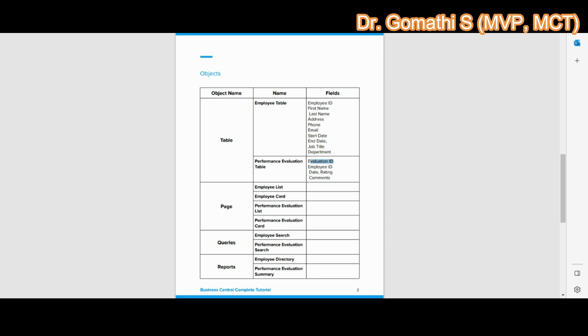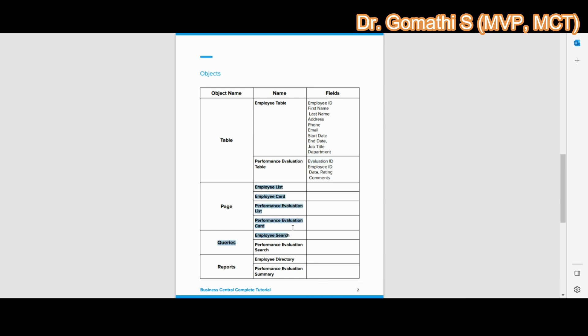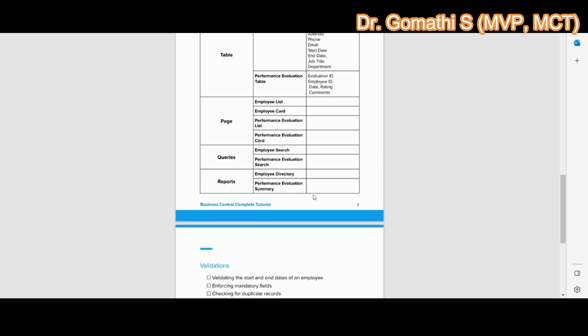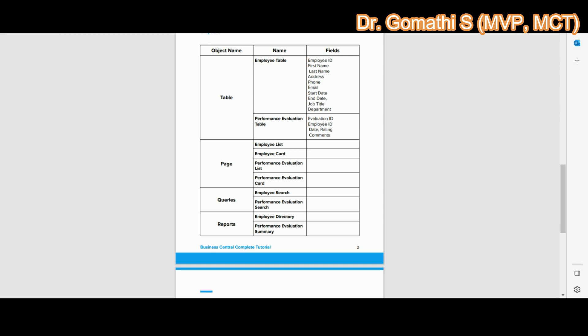I have created four pages for these tables: Employee List, Employee Card, Performance Evaluation List, and Performance Evaluation Card. Employee List displays a list of all employees with basic information, while Employee Card displays detailed information about a specific employee. Similarly, Performance Evaluation List displays all evaluations with basic information, and Performance Evaluation Card displays detailed information about a specific evaluation. Two queries were also created: Employee Search and Performance Evaluation Search, which allow searching based on different criteria.